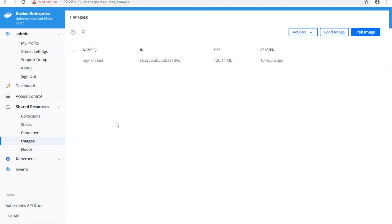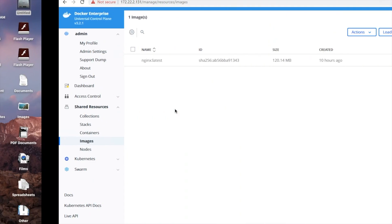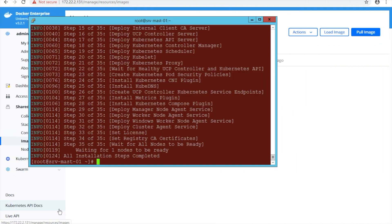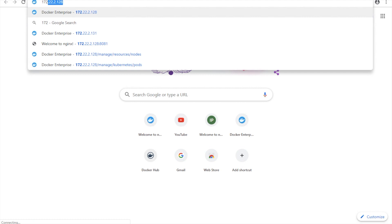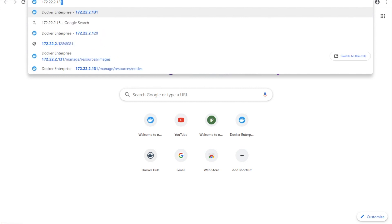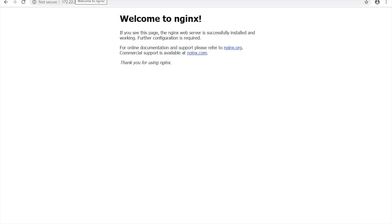Now we can see an nginx image here. Docker run. My Docker is running — let me access this. You can see my nginx engine is up and accessible.